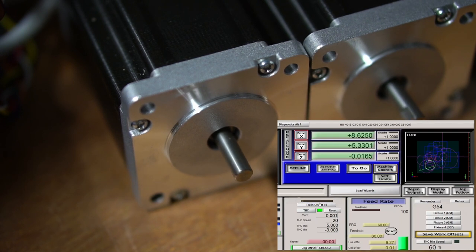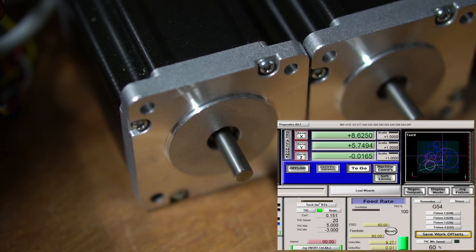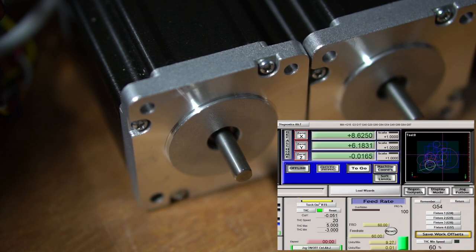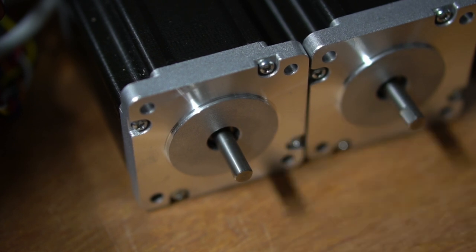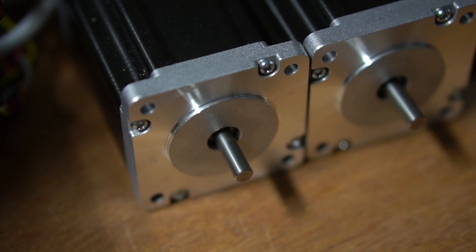You'll notice that when I pressed the up and down arrows on the THC, the X and Y motors started again. And you can see that the Z axis is moving in synchrony with the test up and down buttons.